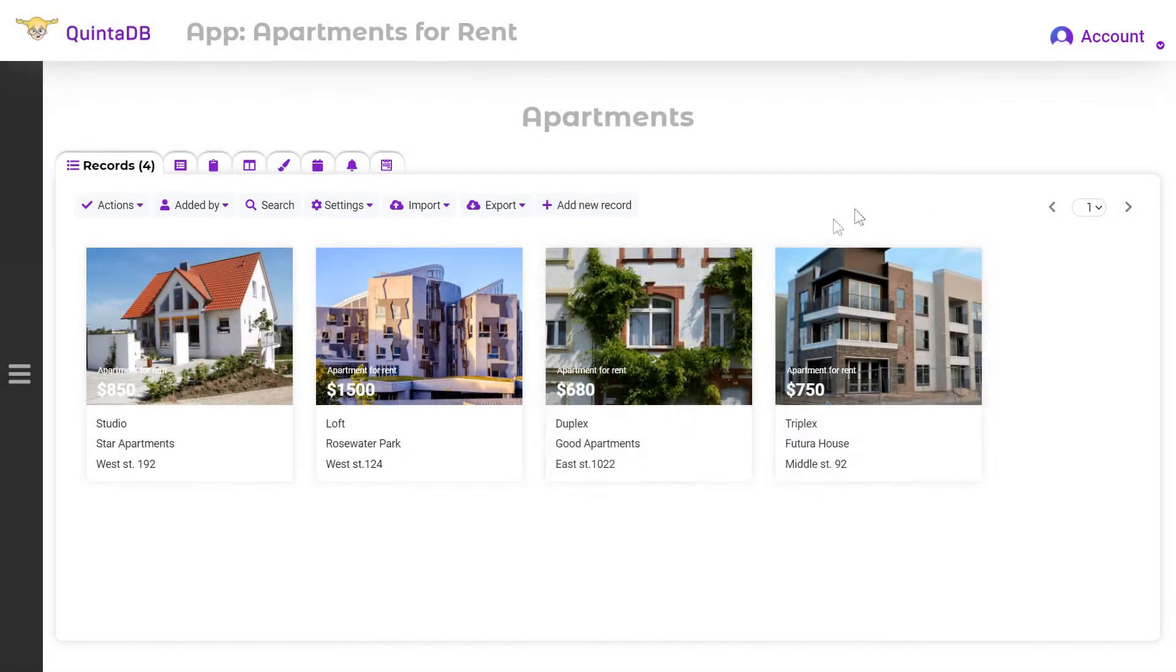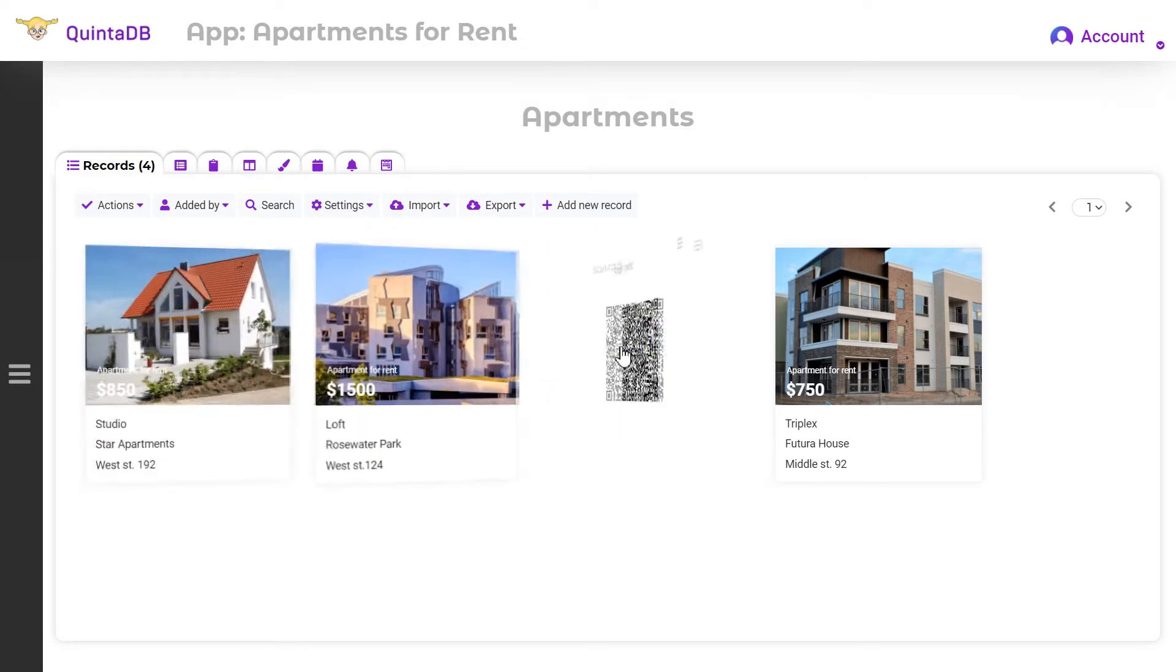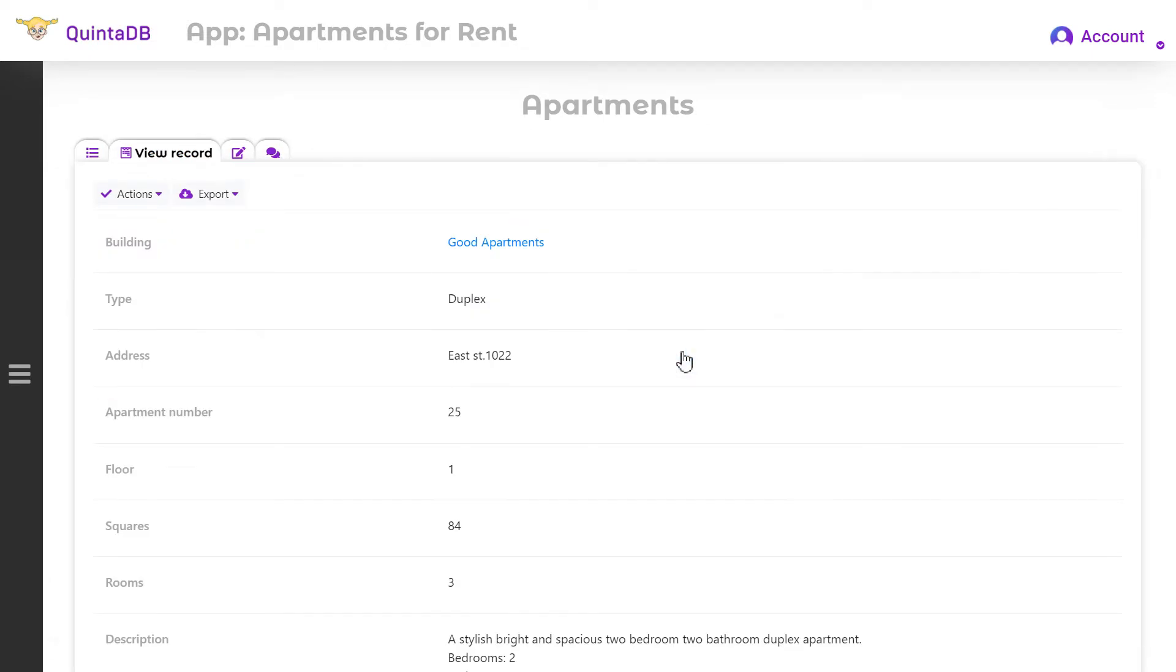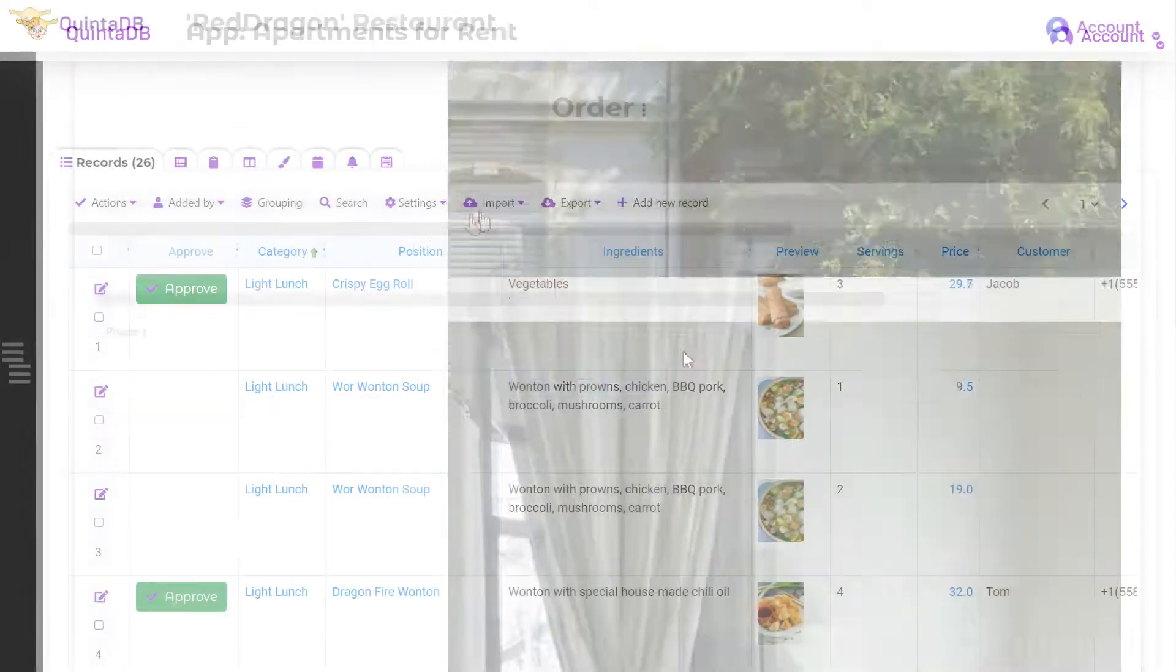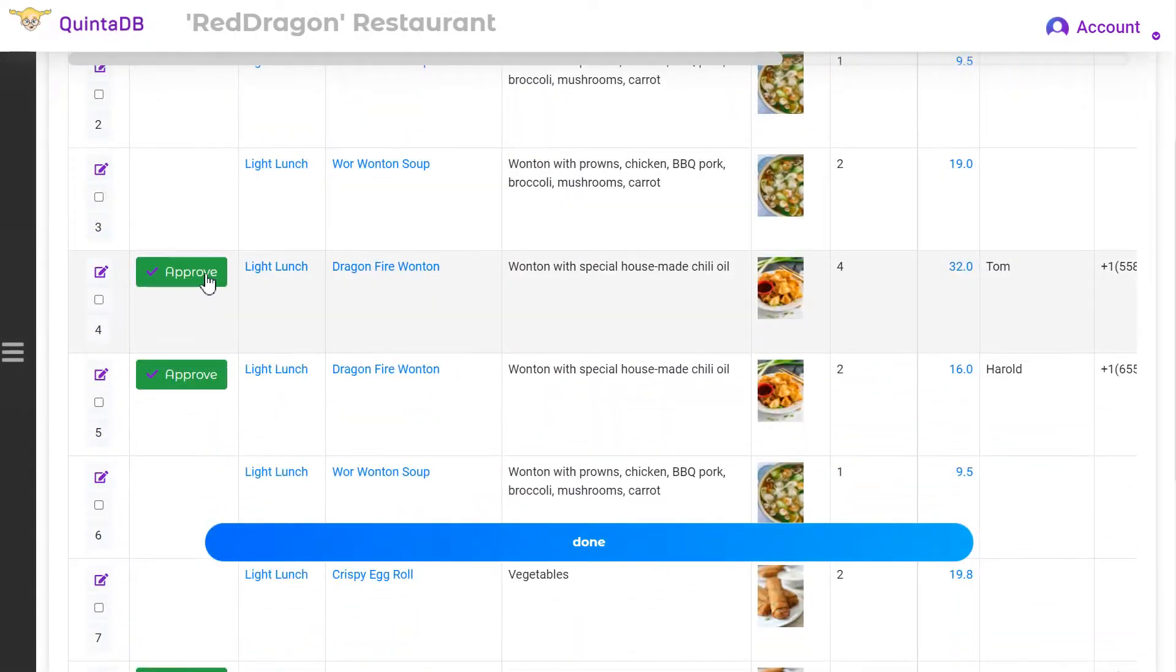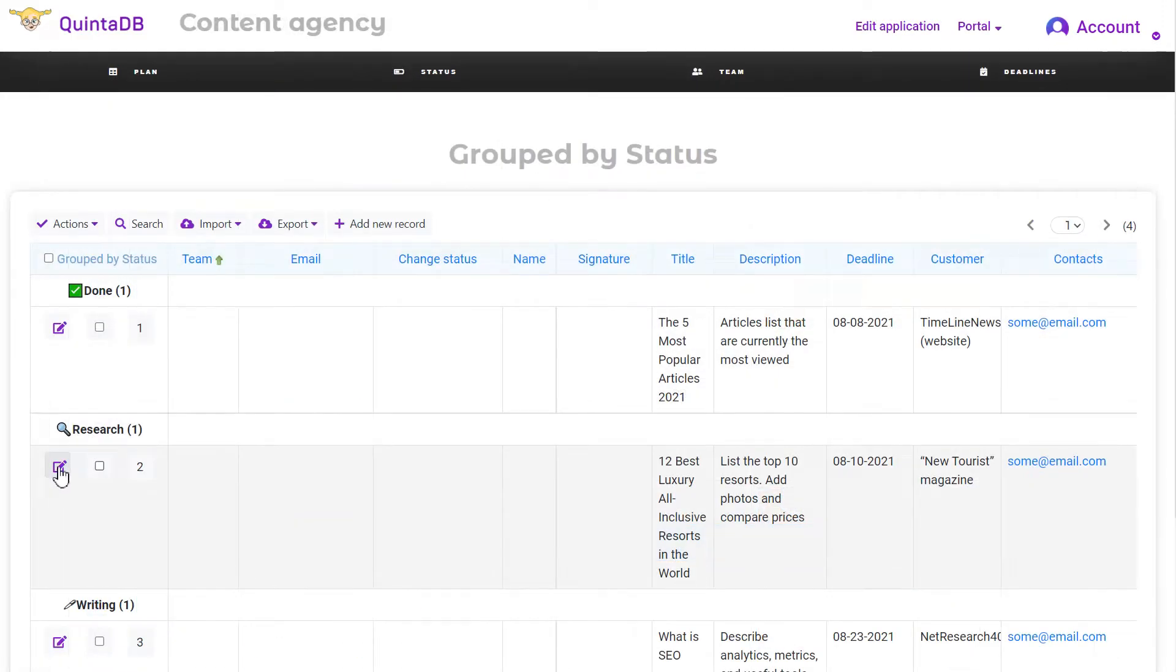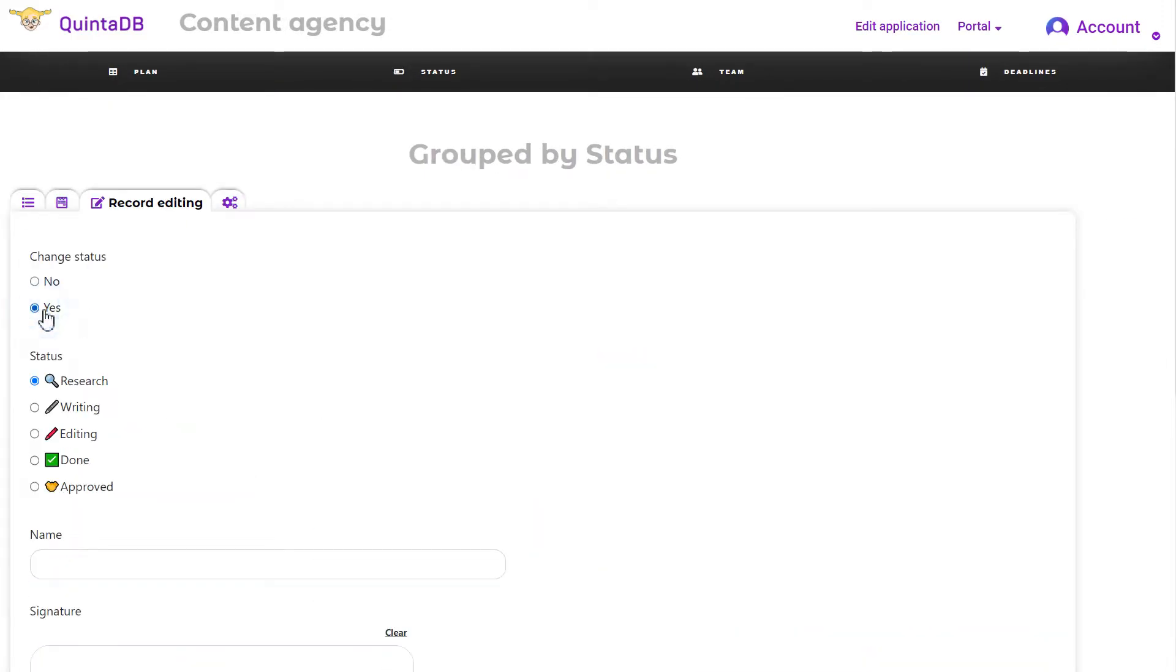The QuintaDB service offers a wide range of functionality for creating a web application with a database with a beautiful and user-friendly interface. Using simple and easy-to-use modules, you can customize and automate your business processes.